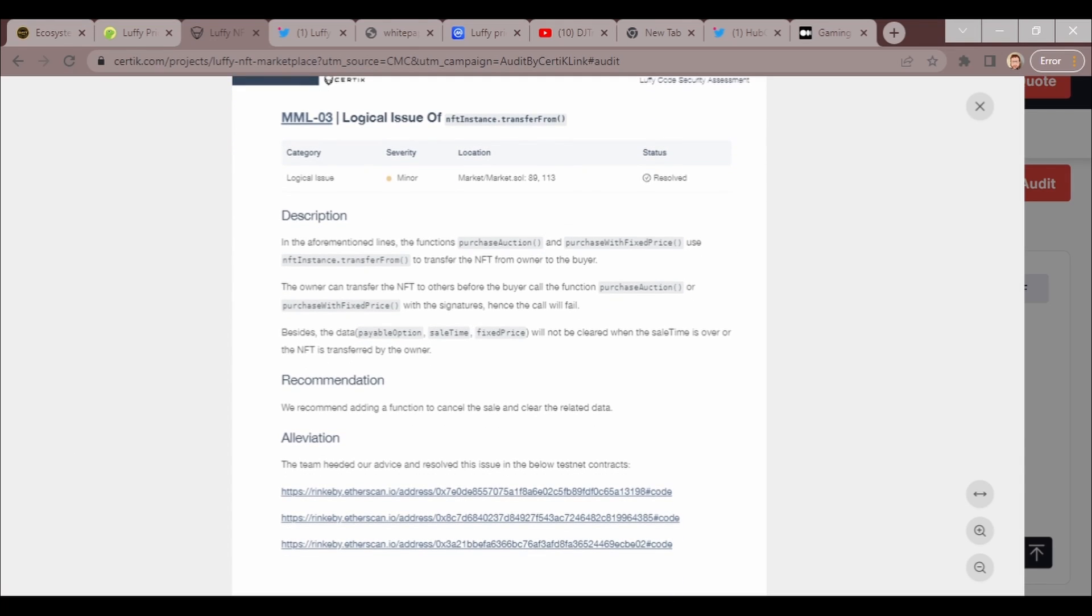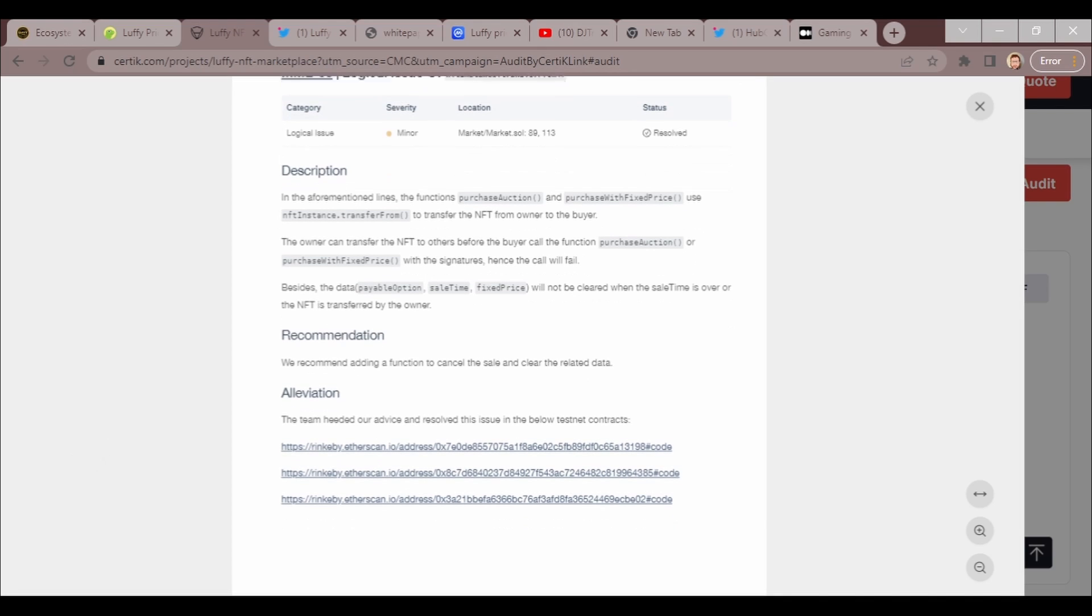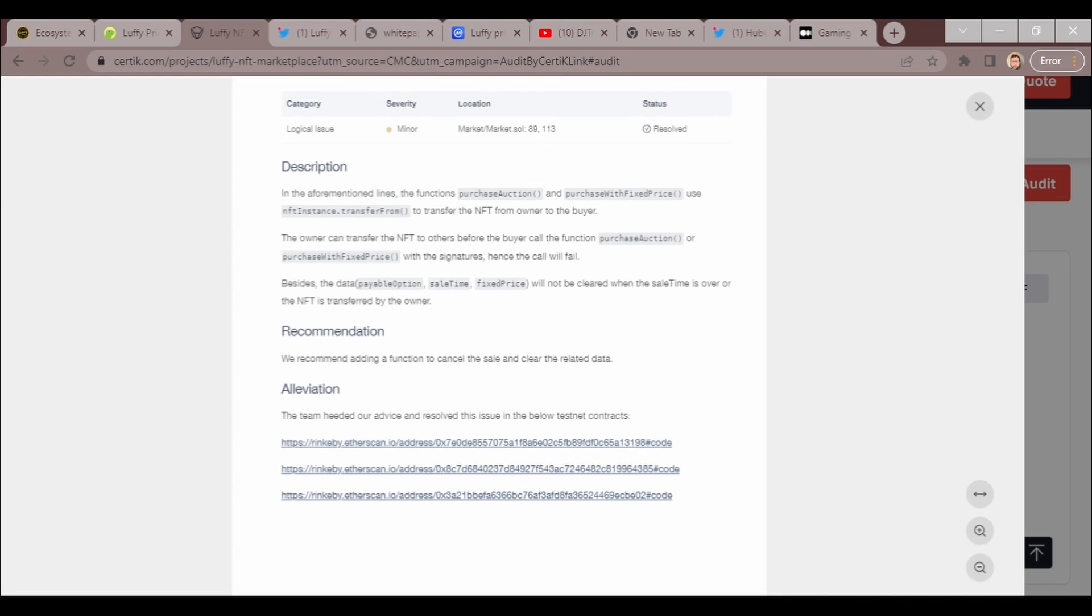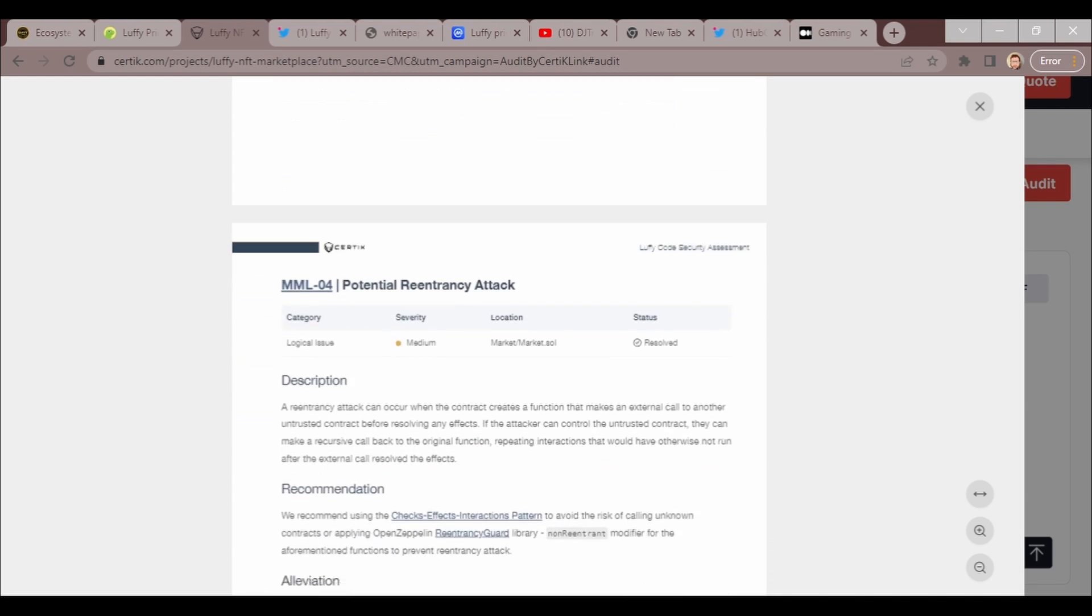We got a minor issue which is a logical issue, location marketplace, and it's been resolved. Just to let you guys know, the team has advised this issue is for testnet contracts.